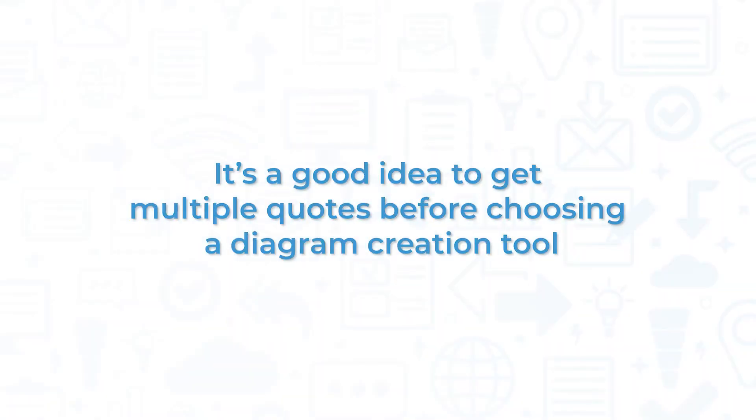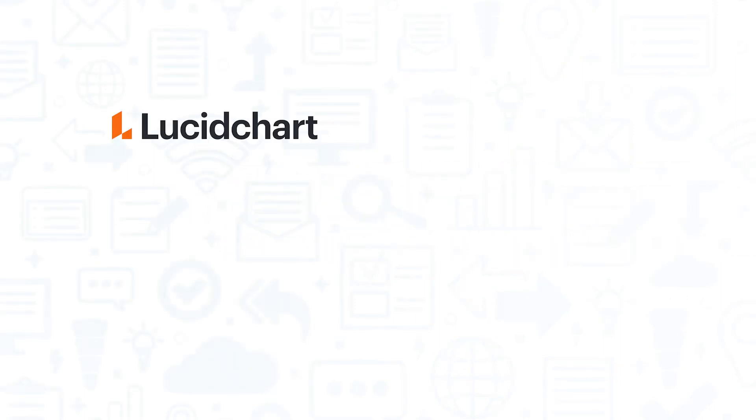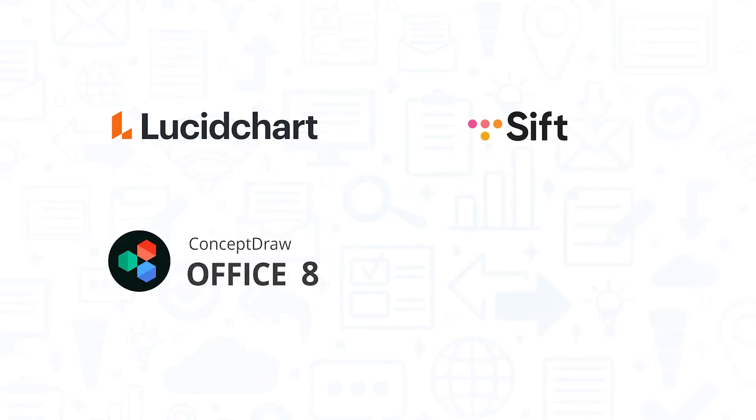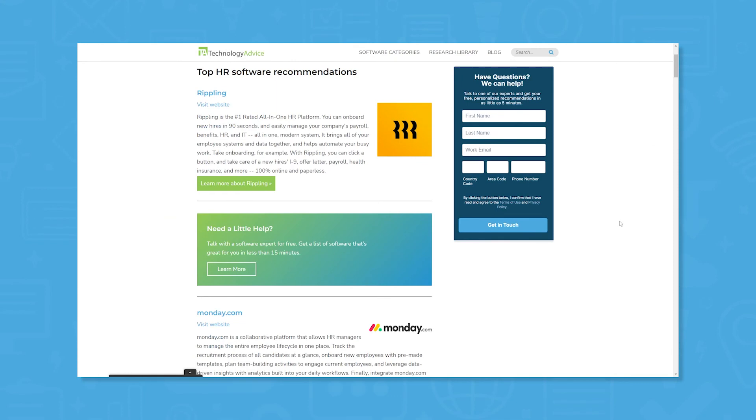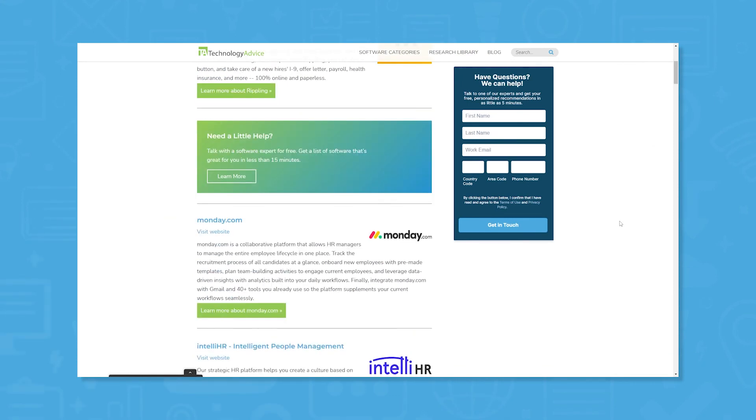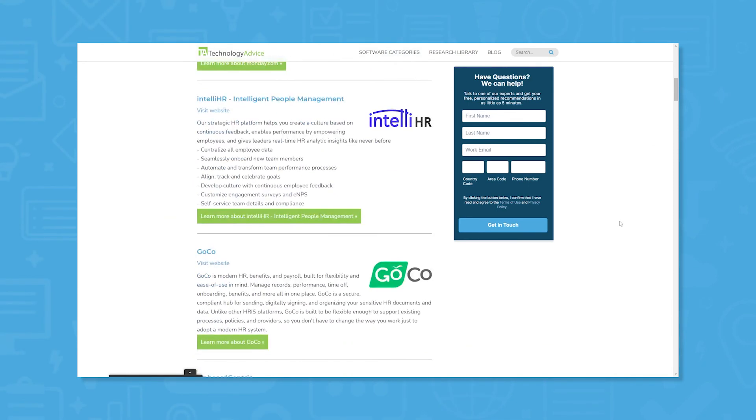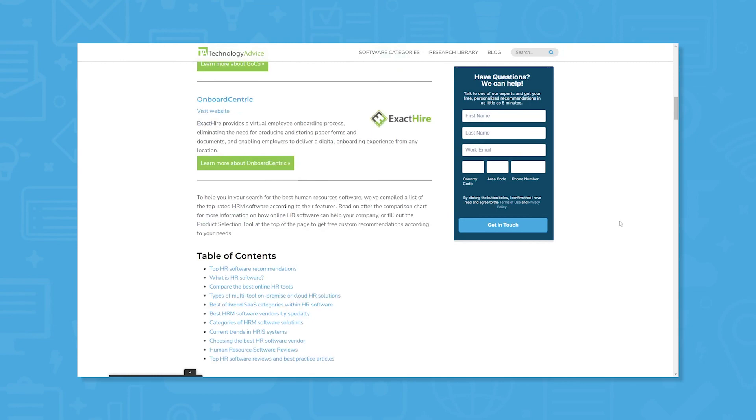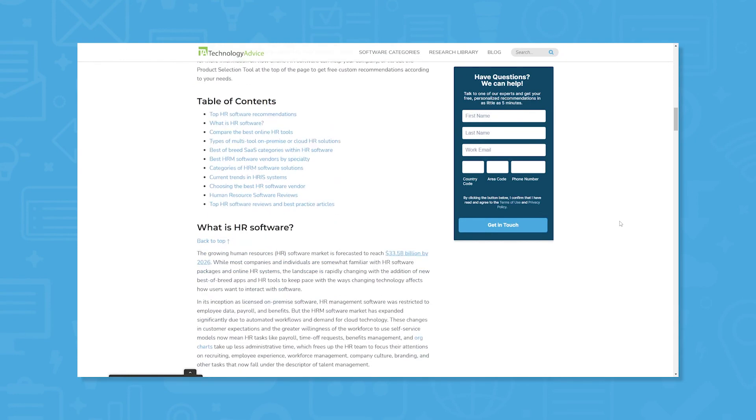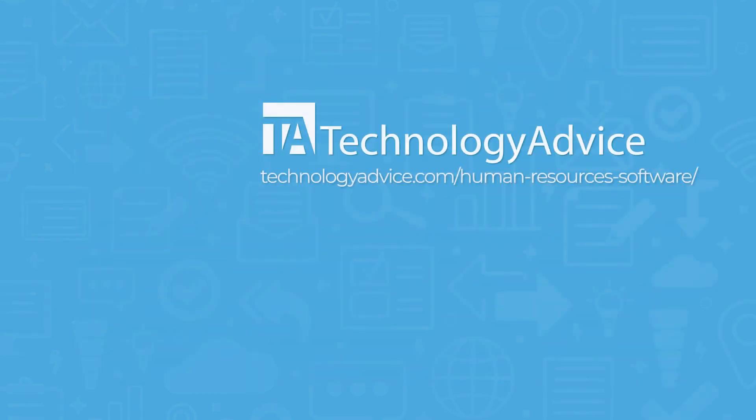It's a good idea to get multiple quotes before choosing a diagram creation tool. If you're interested in SmartDraw, you might also want to consider Lucidchart, SIFT, ConceptDraw, or FreshTeam by Freshworks. Still not sure if SmartDraw is right for you? Visit our website at technologyadvice.com for our free list of the best HR software options available today. Click the button on the left to get started.